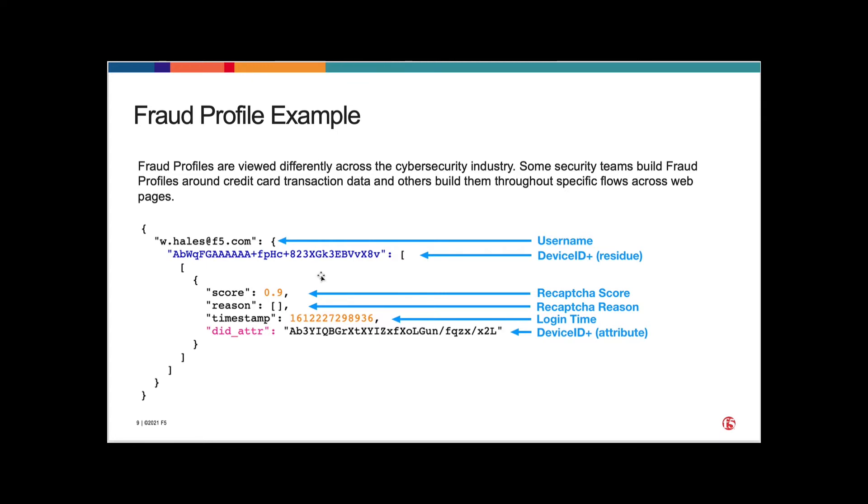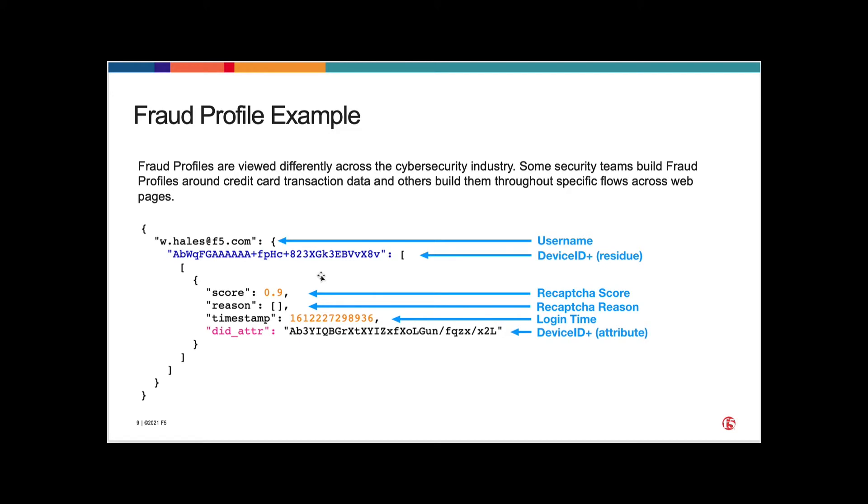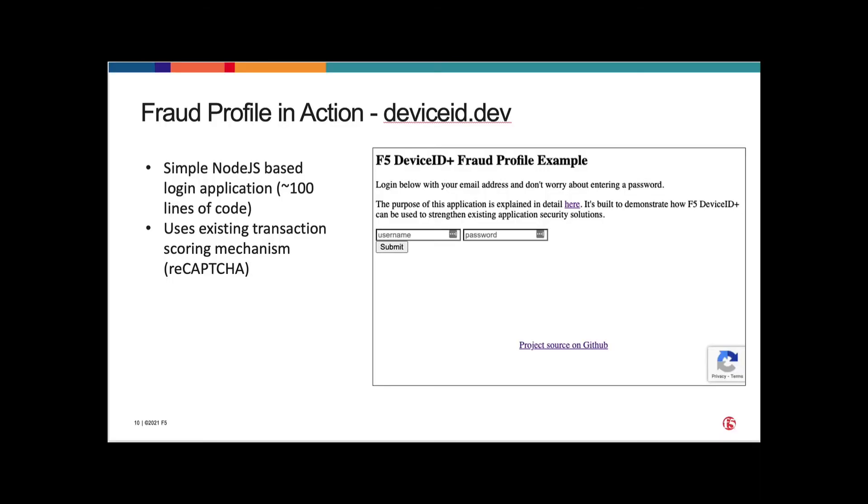So a very traditional use case that a lot of developers face today. We're including that existing scoring mechanism into our fraud profile to see how well it's working. We're going to use DeviceID to actually see is it effective and is reCAPTCHA causing friction for our users. A simple timestamp to get when the transaction took place, and then the attribute value, which is the unique identifier for the DeviceID service. It's where if a user has cleared their browser cache, this DeviceID attribute value is going to stay the same across user sessions.